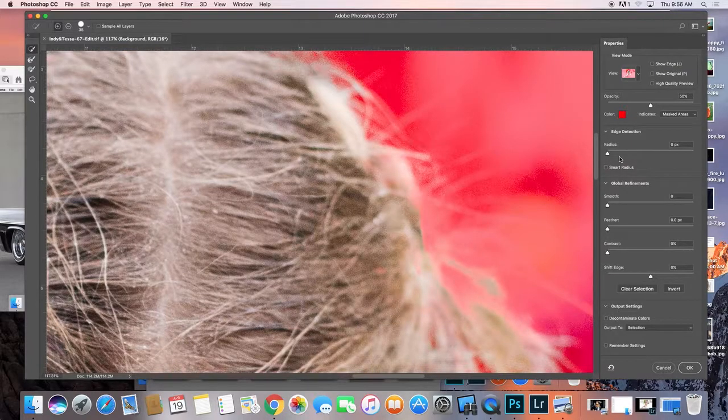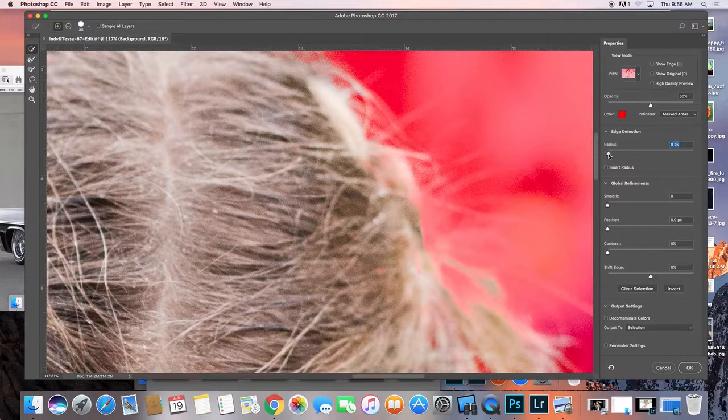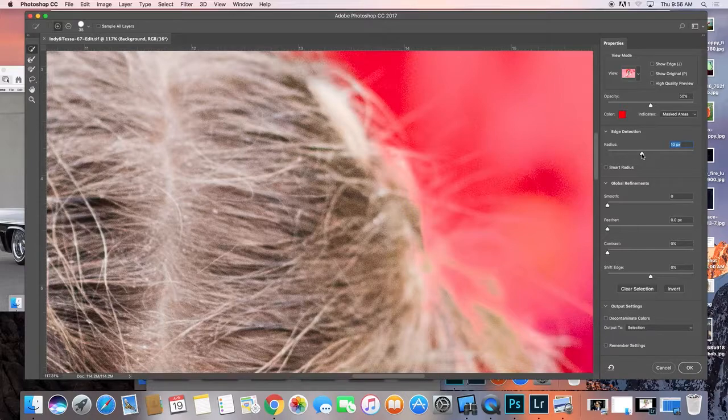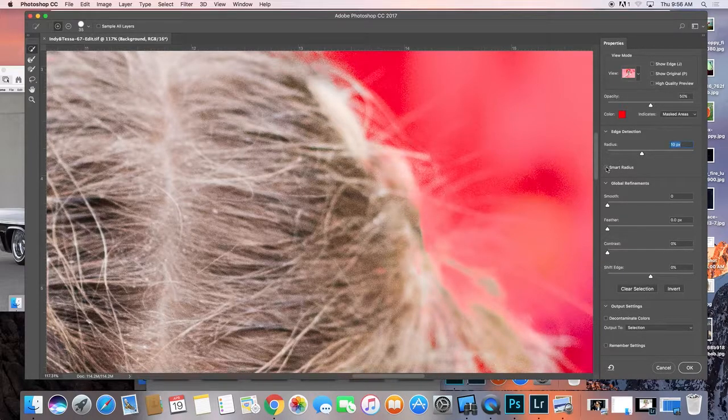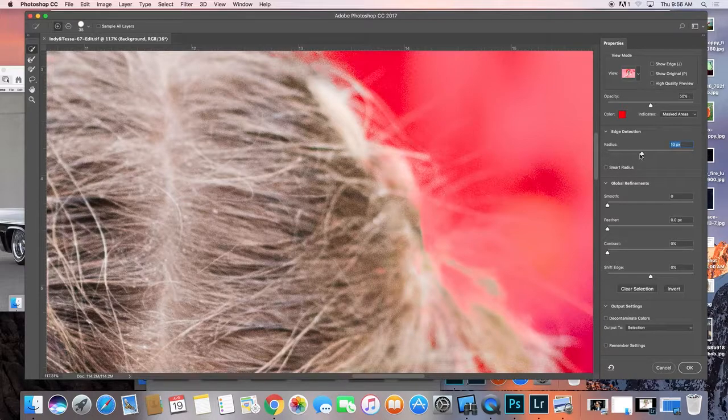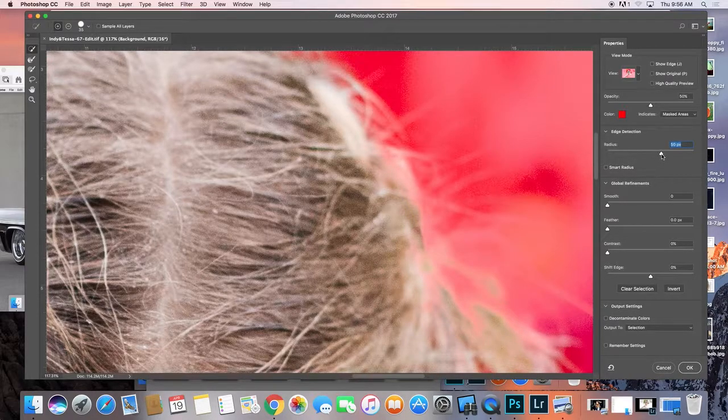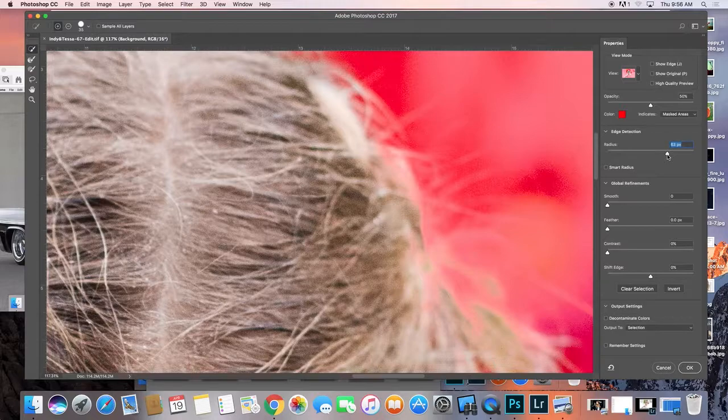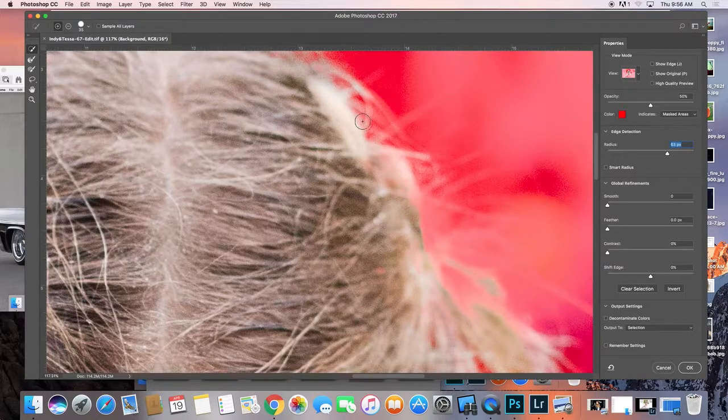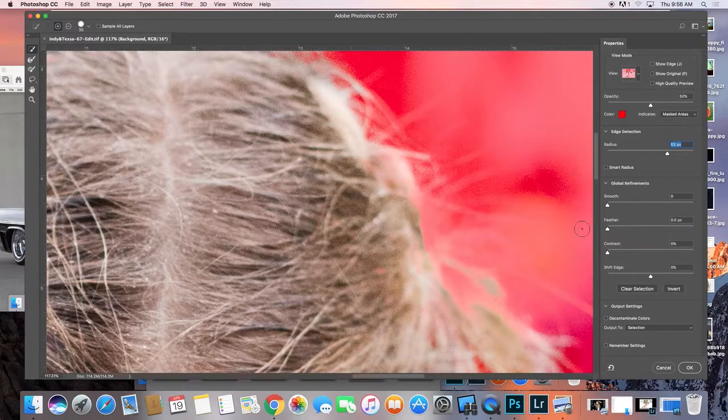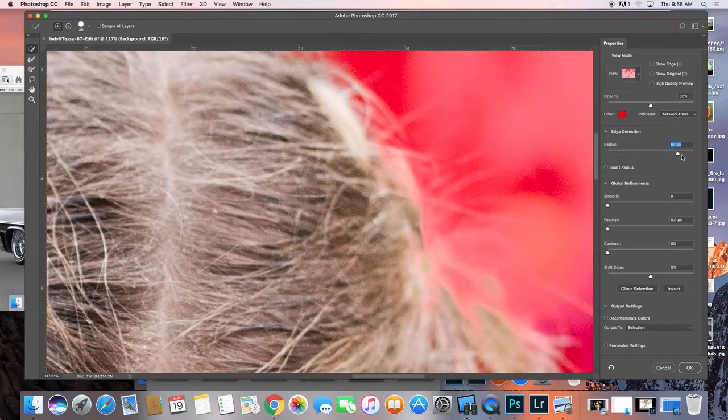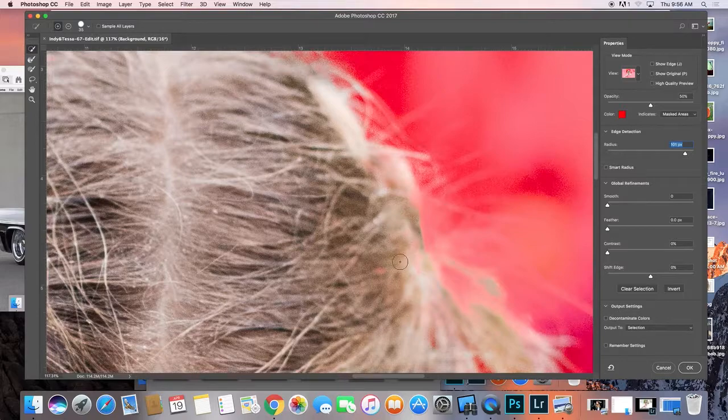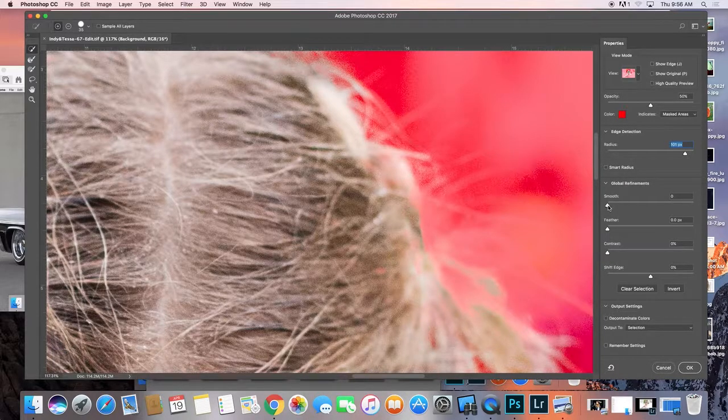So now that I've done that, I actually want to take my radius and click on smart radius. Sometimes this has a—so there we go. And I'm just increasing that radius a little bit, and as you can see it's bringing the radius out on the hair itself. There we go.